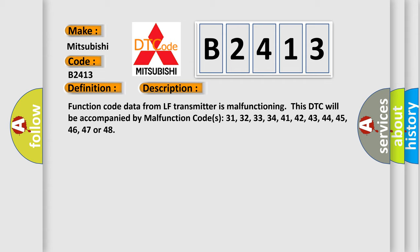Function code data from LF transmitter is malfunctioning. This DTC will be accompanied by malfunction codes 31, 32, 33, 34, 41, 42, 43, 44, 45, 46, 47, or 48.